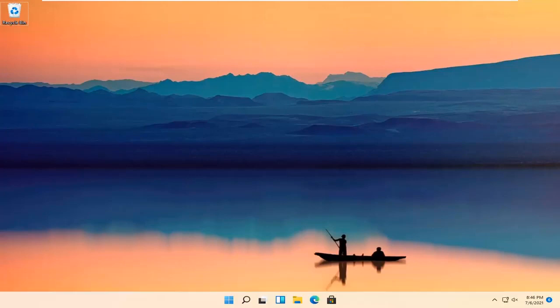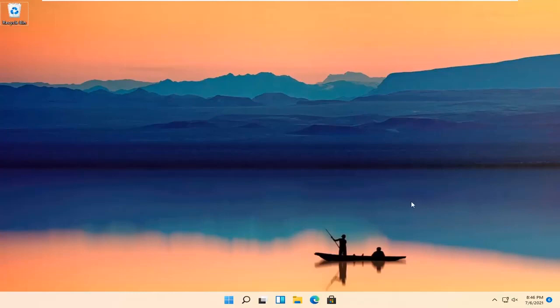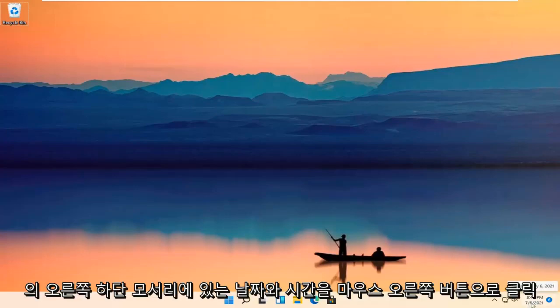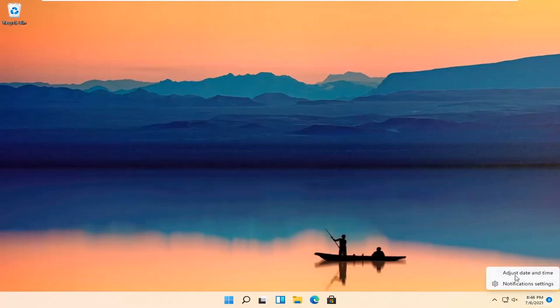So it should be a pretty straightforward process. And without further ado, let's jump right into it. All you have to do is right-click on your date and time down in the bottom right corner of your taskbar and select Adjust Date and Time.